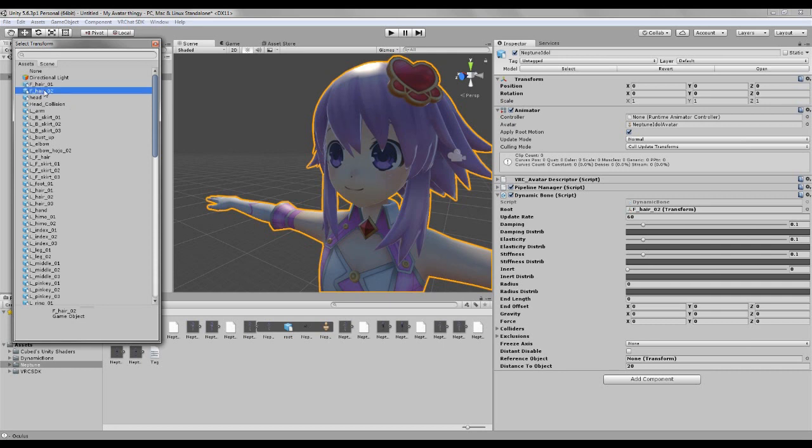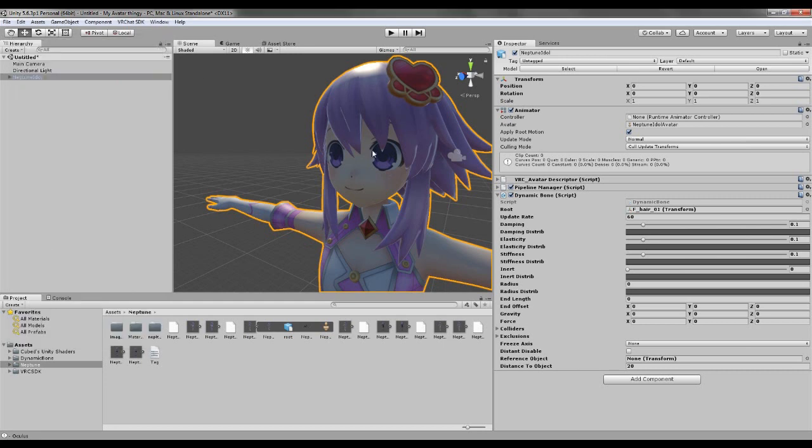You can't see the second one, but I guess it has some purpose. I usually make a dynamic bone for that too. So let's just, front hair one. Okay, now we got that.